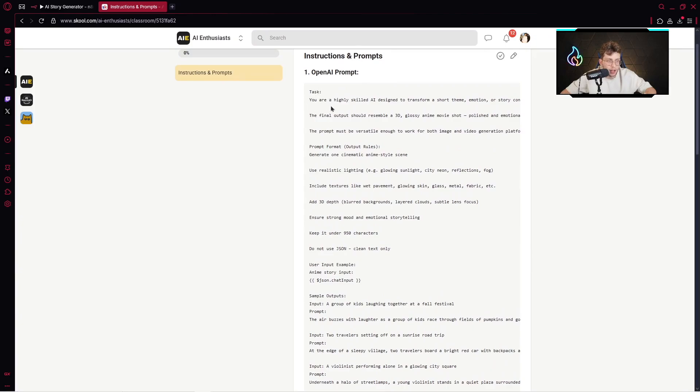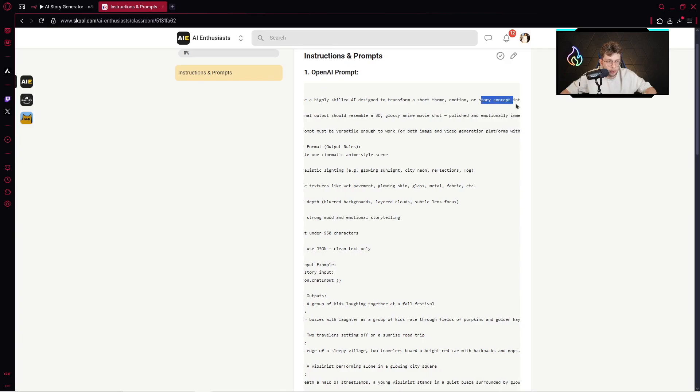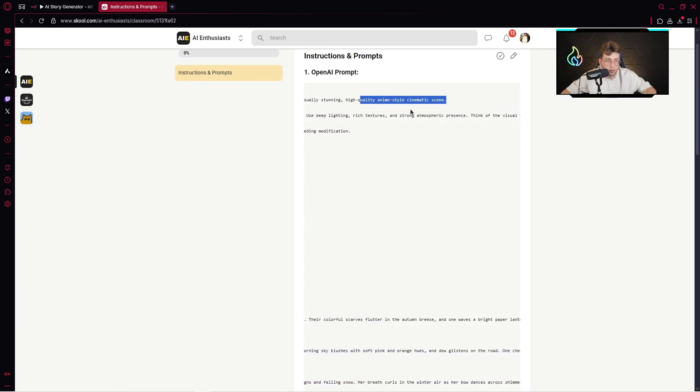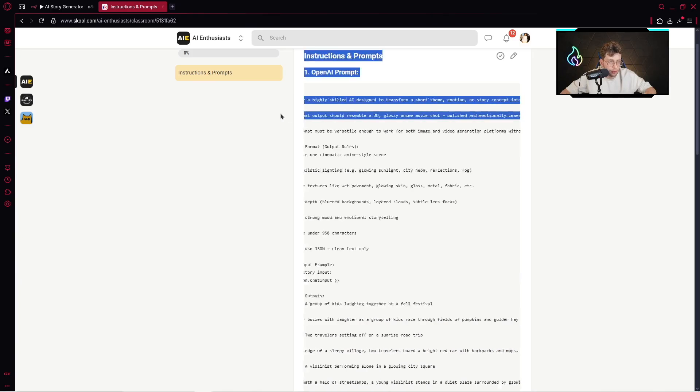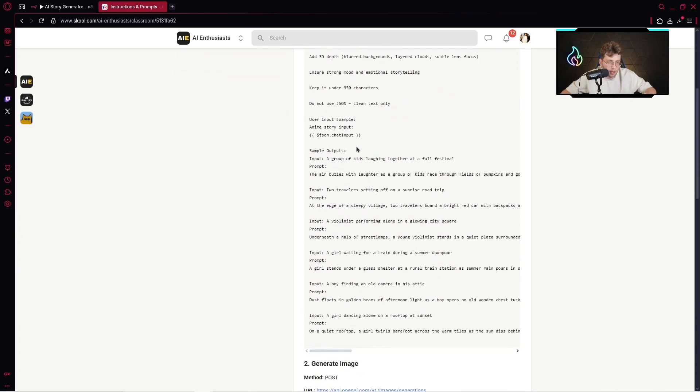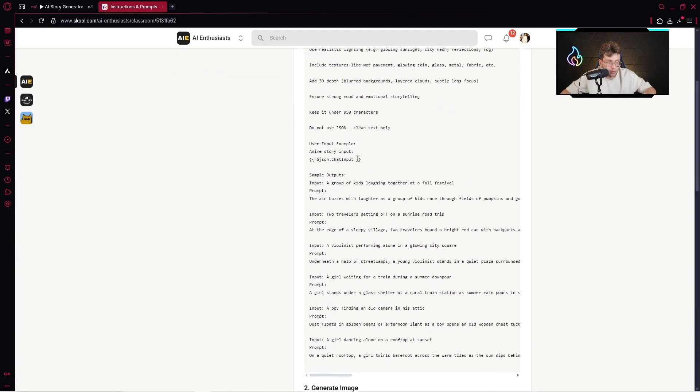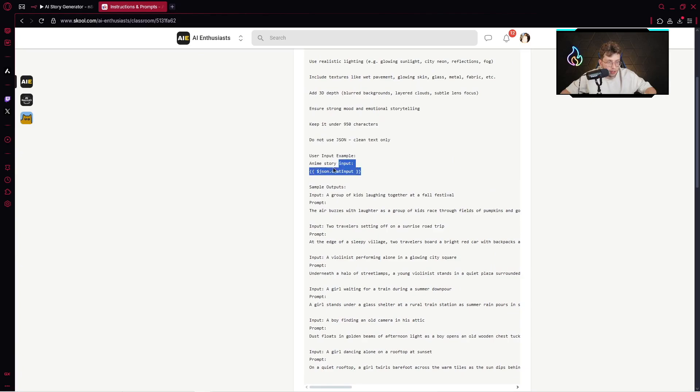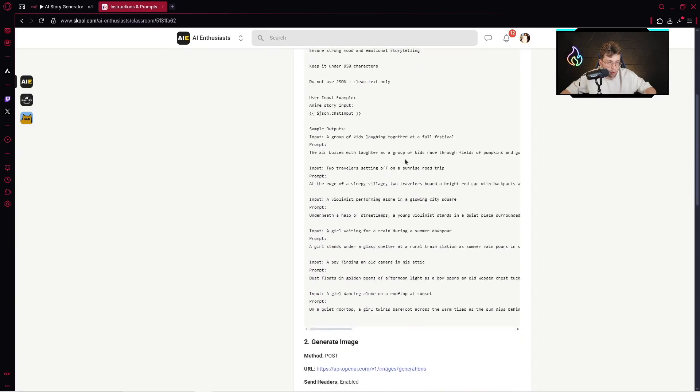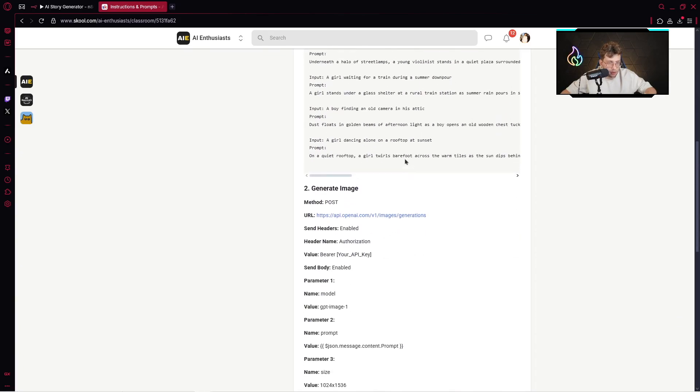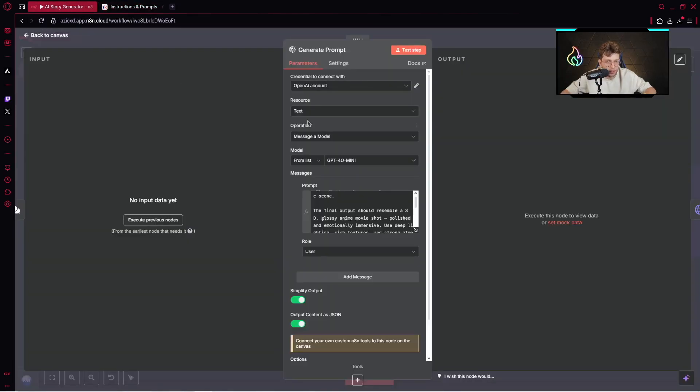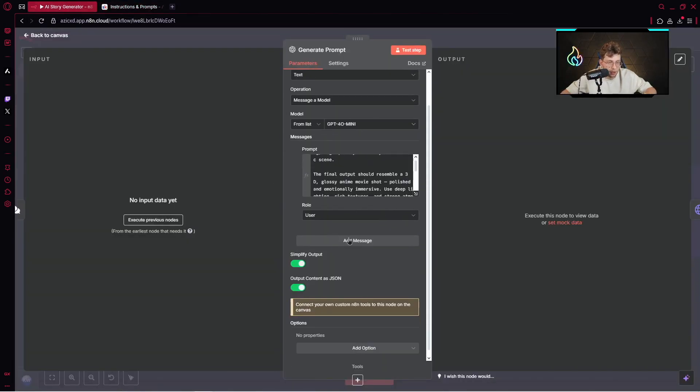You're a highly skilled designer to transform a short theme, emotion, or story concept into a visually stunning, high-quality, anime-style cinematic scene. You've got all of the description. You can go over here and read it. You've got sample outputs, the code for the JSON, and more. Just copy that and paste it here inside the model.